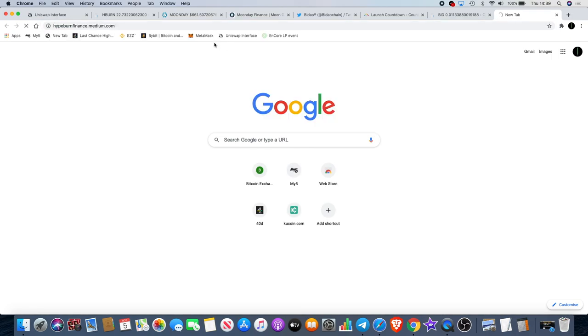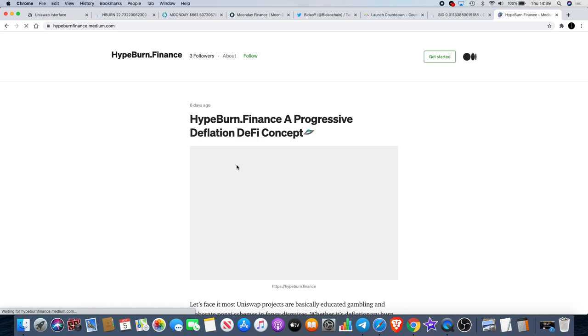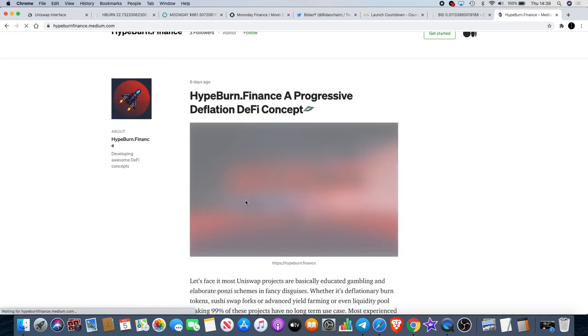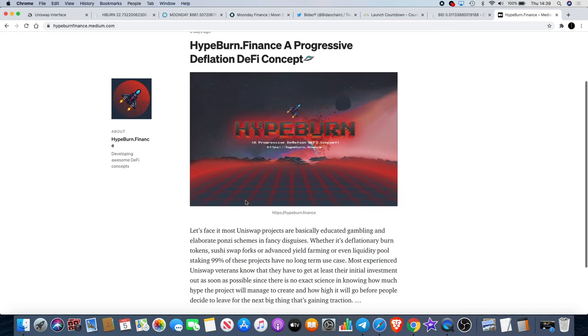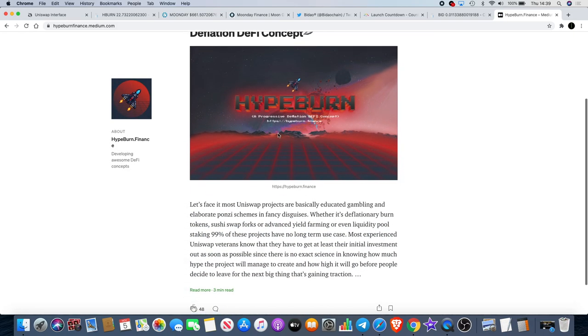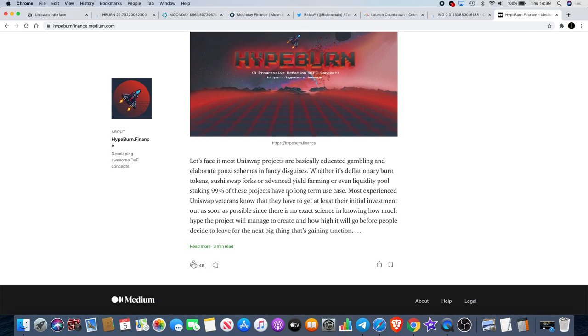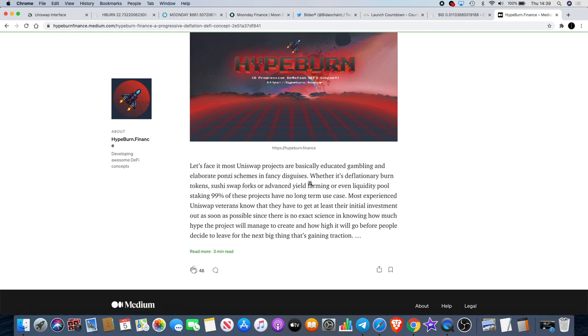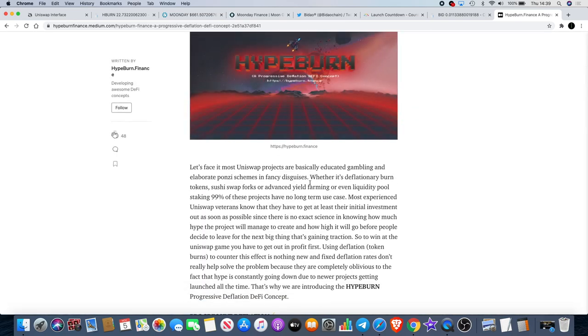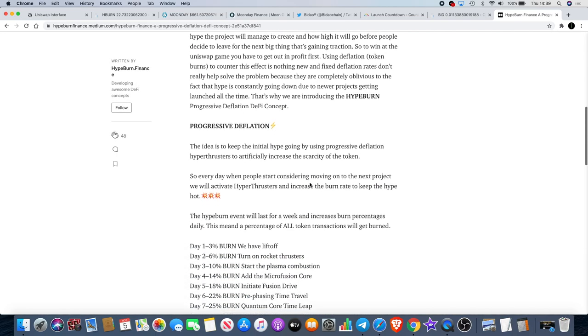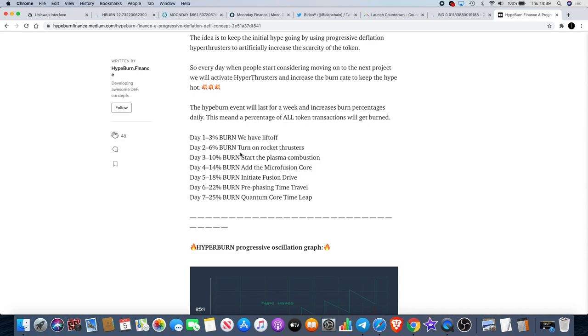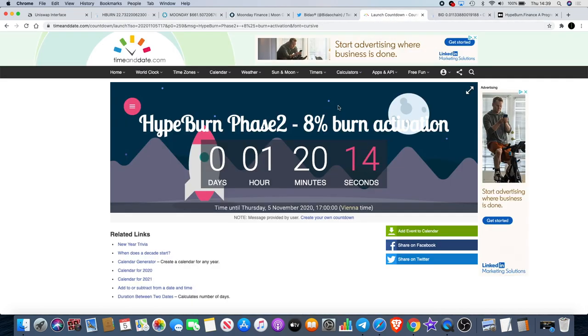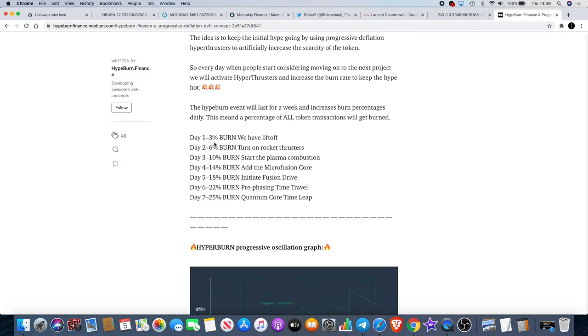If you didn't see yesterday's video you can go back and watch that. I do recommend that you do actually because I did a more in-depth look at what hype burn was and why I thought it looked like a project that could take off. I think it looks like they've increased the burn rate. I think people voted for an increase in the burn, so now it's an eight percent burn rather than a two to six percent burn on day two. Day three will be a 10 percent burn, day four will be a 14 percent burn, day five will be an 18 percent, day six will be 22 percent, day seven will be 25 percent.